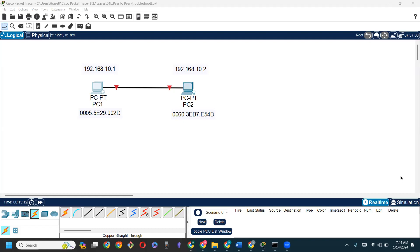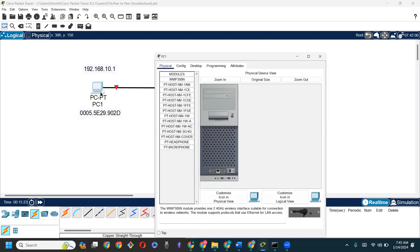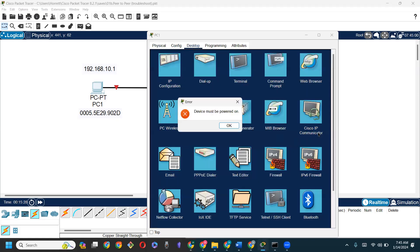So first of all, I'm going to go to a machine and try to communicate with the other machine. I'm going to PC1. As I navigate to the desktop, an error comes up saying the device must be powered on. This is something we have to bear in mind - all the devices that are going to communicate with each other must be powered.